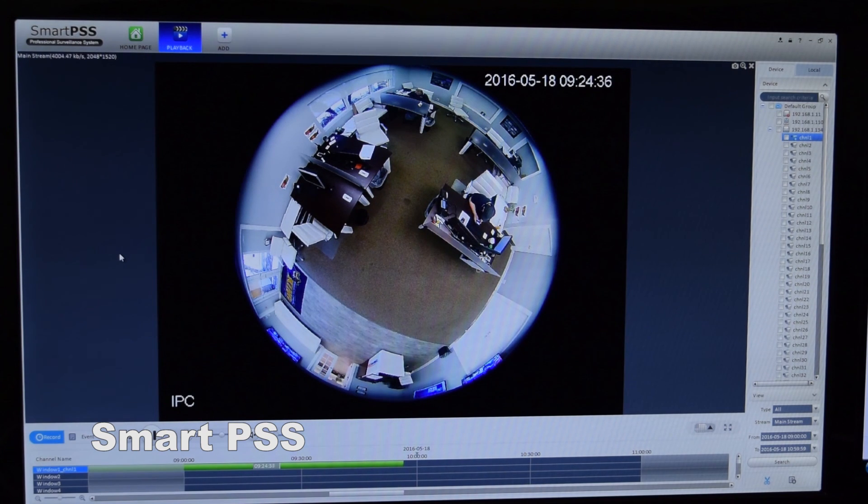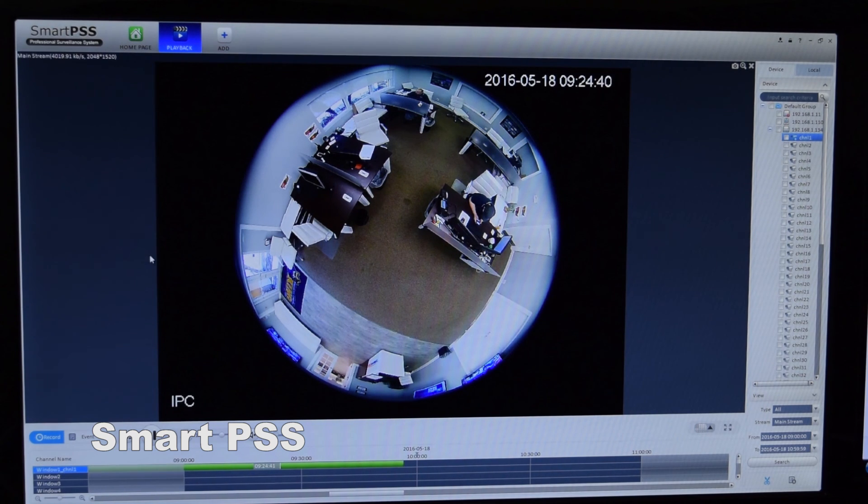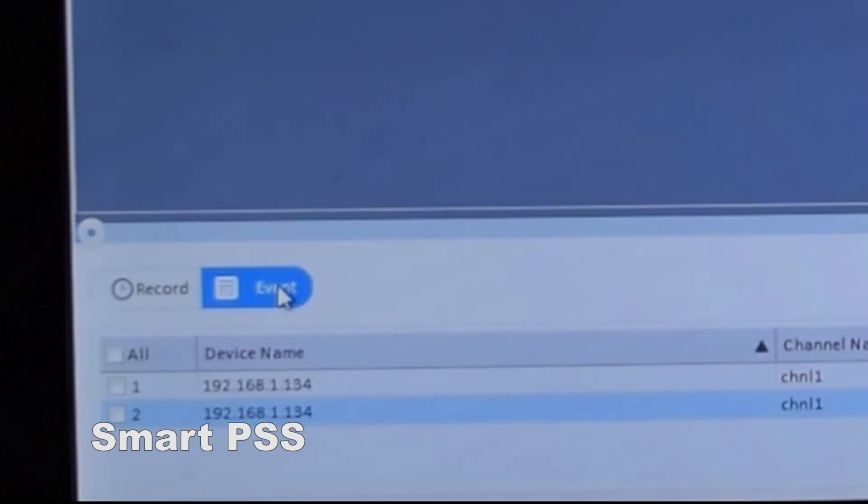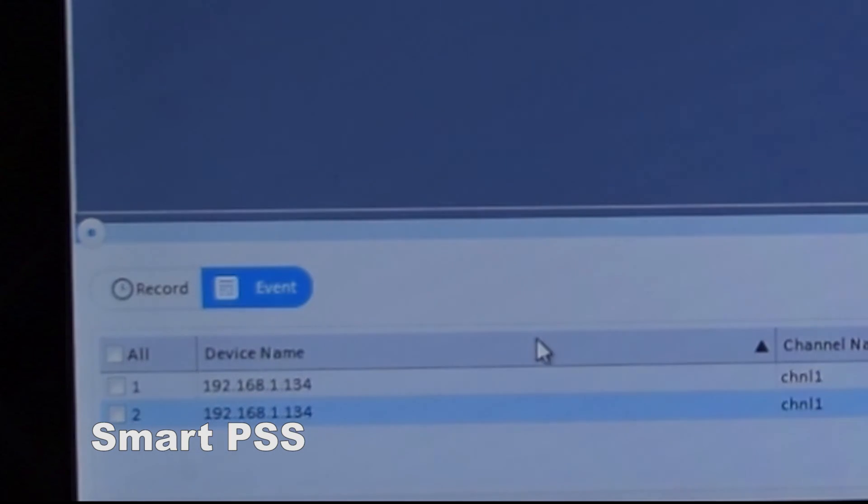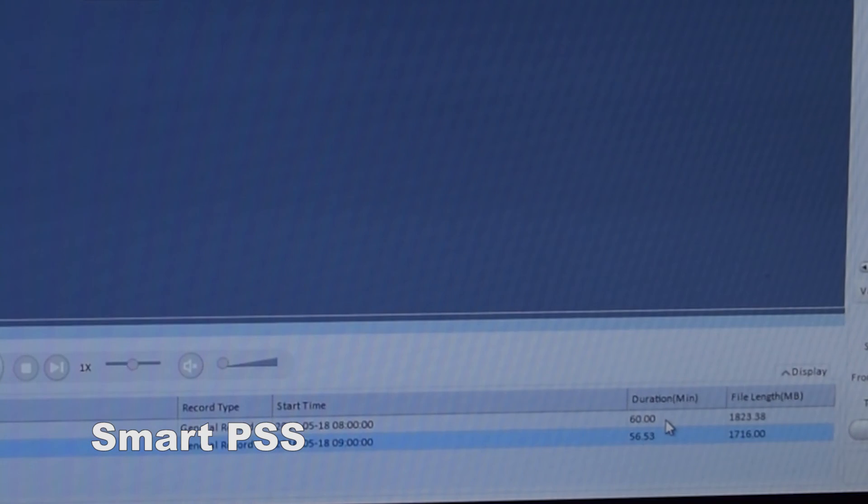The second way of extracting footage is doing it by the hour. The way to do this is to go to Event. Once you click Event, you'll see that you have two files in this example, one 60-minute and one 56-minute.